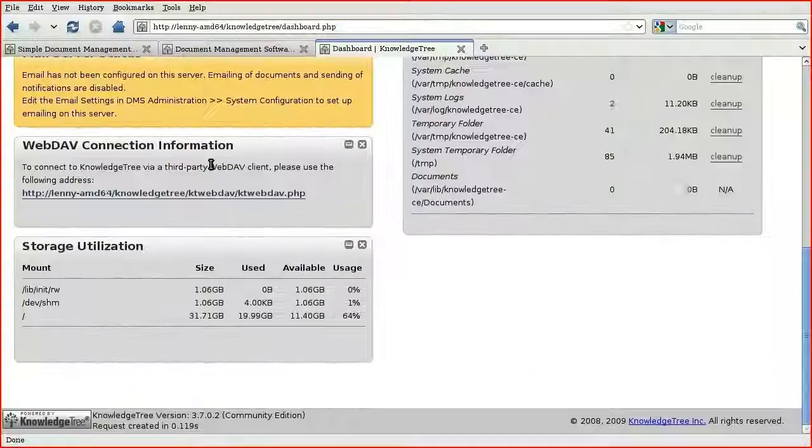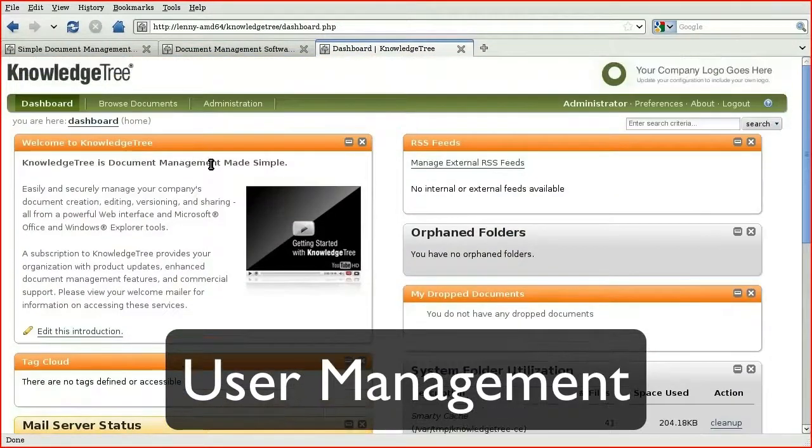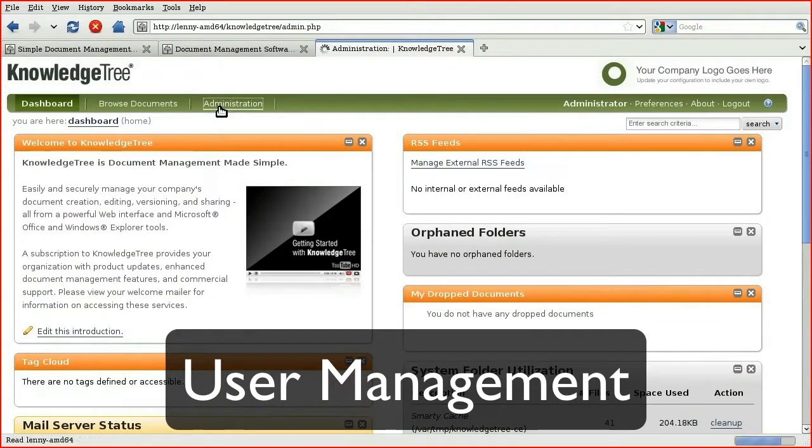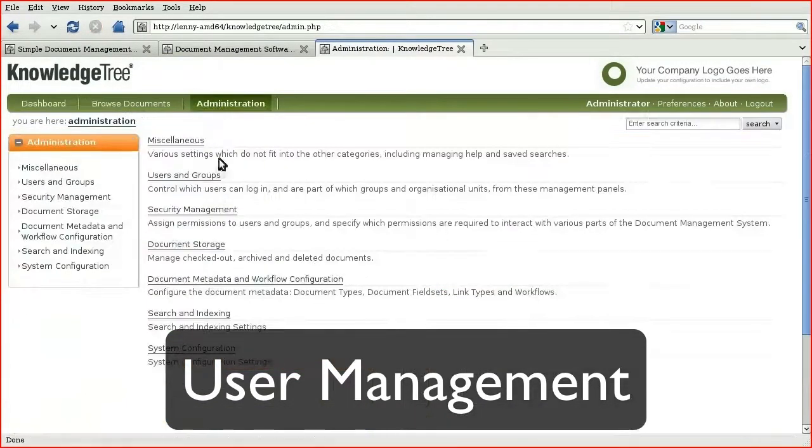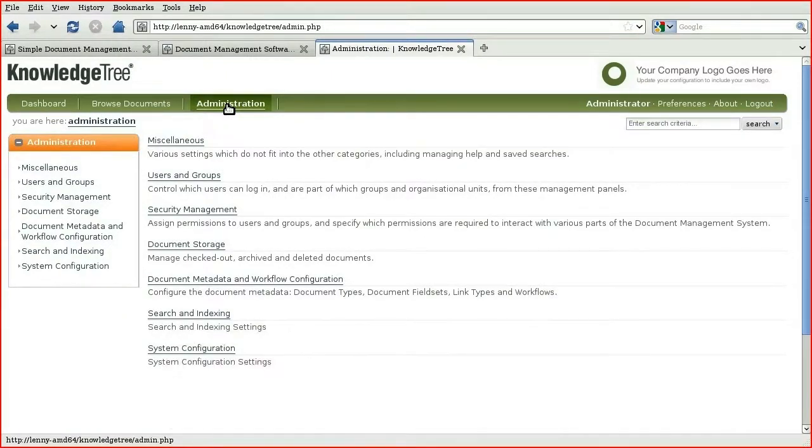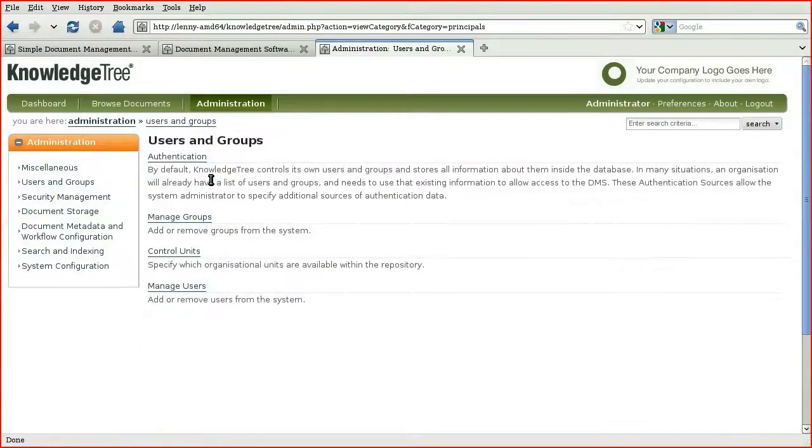So the first thing that we're going to do here is create some users and groups so that we can use them for our demonstration. The Knowledge Tree Administrator dashboard can be reached by clicking Administration in the navigation bar on the top left-hand side of each page. Let's start by going into the Users and Groups section.